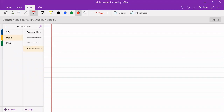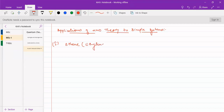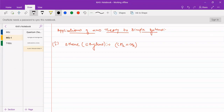Let us take a simple example of applications of HMO theory to simple systems. We consider ethylene, common name ethylene, IUPAC name ethene, which is CH2 double bond CH2. This molecule has two carbon atoms, each contributing one Pz orbital, so it contributes two Pz orbitals total.